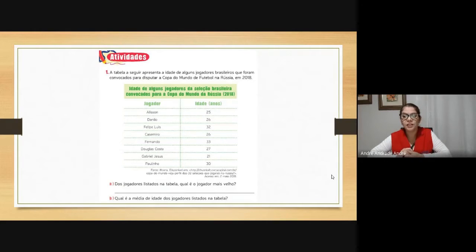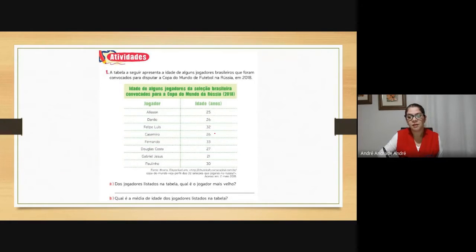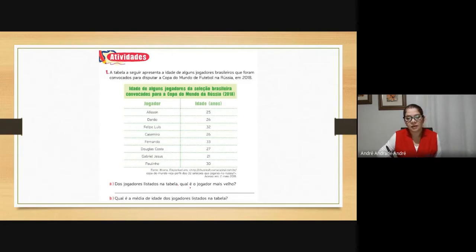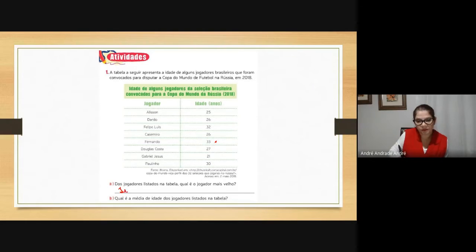Idade de alguns jogadores da seleção brasileira convocados para a Copa do Mundo da Rússia em 2018. Nós temos os jogadores: Alisson 25 anos, Danilo 26, Felipe Luiz 32, Casimiro 26, Fernando 33, Douglas Costa 27, Gabriel Jesus 21, Paulinho 30. Dos jogadores listados na tabela, qual é o jogador mais velho? Fernando, né, com 33 anos.